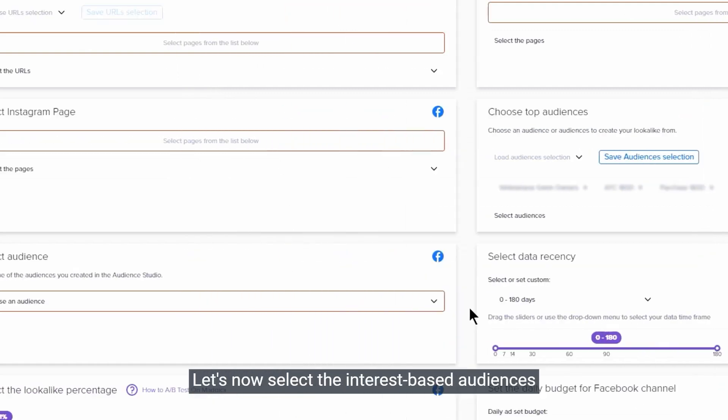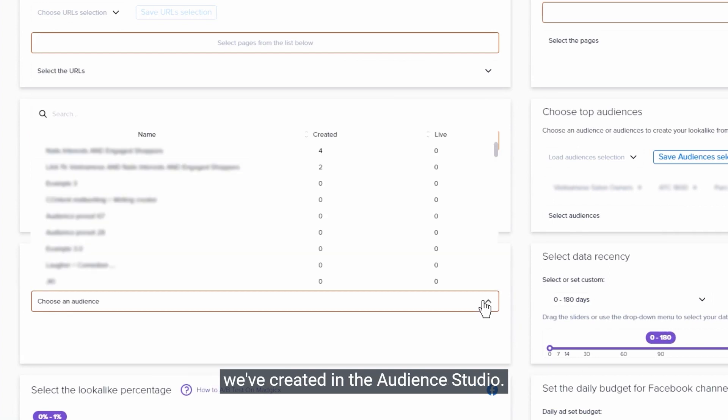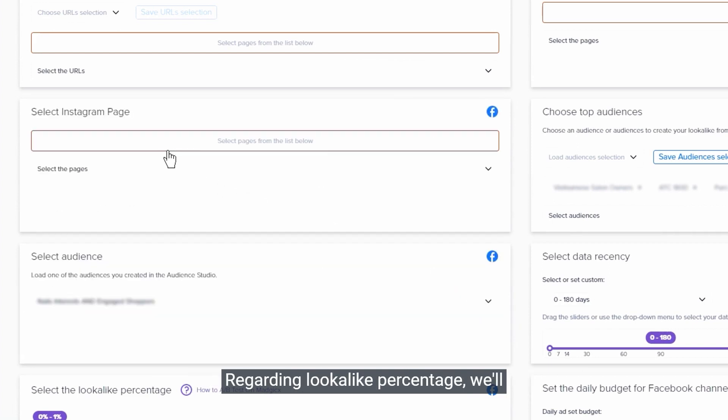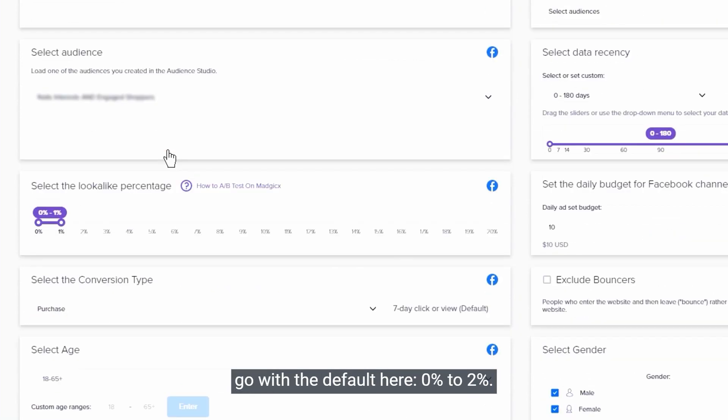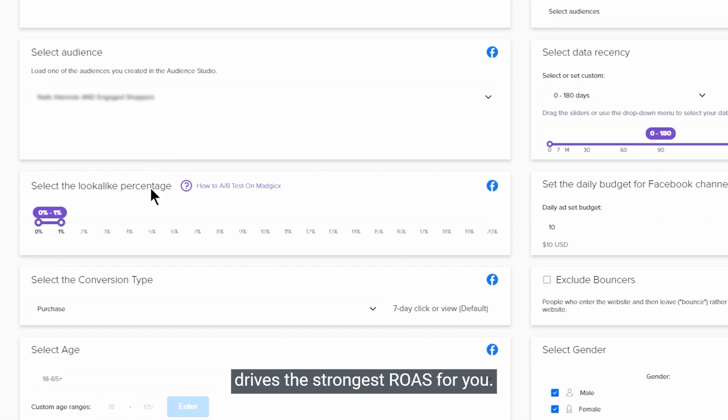Let's now select the interest-based audiences we've created in the audience studio. Regarding lookalike percentage, we'll go with the default here - 0 to 2%. If you have tested many variations, you can go to the targeting insights and check which percentage drives the strongest ROAS for you.